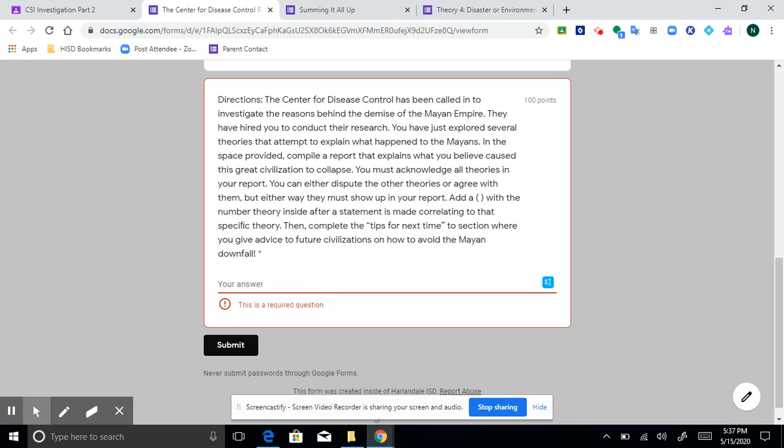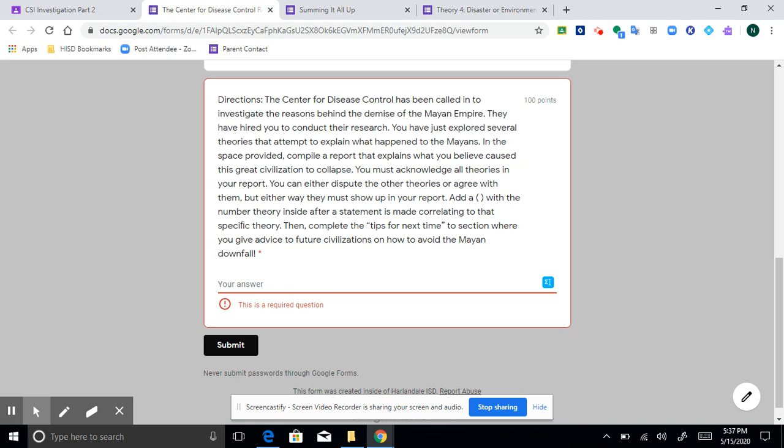So basically you're going to spend a little bit of time explaining, well, I think that the main reason the Mayan civilization collapsed is because of, and then pick your favorite theory and talk about it. You acknowledge the other theories by saying something like, I disagree with the theory that their civilization disappeared due to warfare or whichever one you disagree with. You're going to give tips for next time to try to give advice to future civilizations on how to avoid the Mayan downfall. I've already seen some good answers for this.